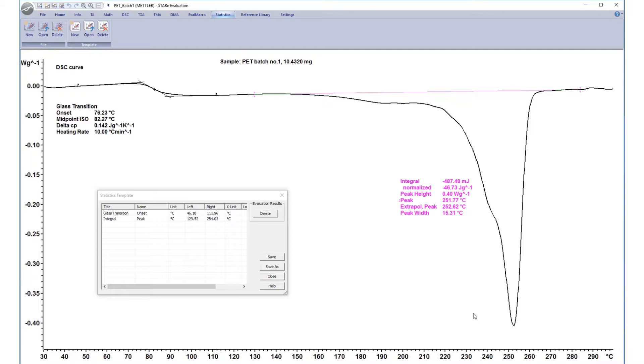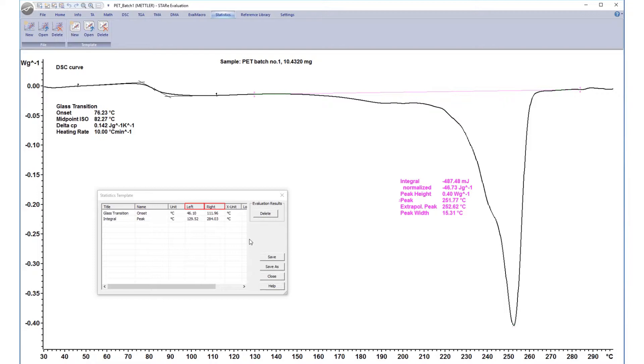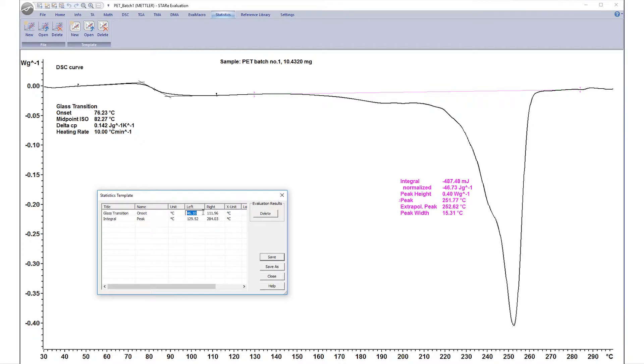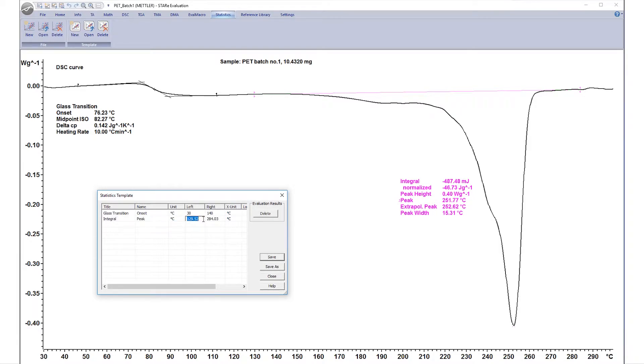To eliminate any effects caused by thermal history, left and right evaluation limits are also displayed which must be expanded to include future measurements with different temperature ranges. Following examination of the PET evaluation, useful limits for the PET sample exist in the glass transition range of 30 to 140 degrees Celsius and a melting enthalpy range of 100 to 300 degrees Celsius.